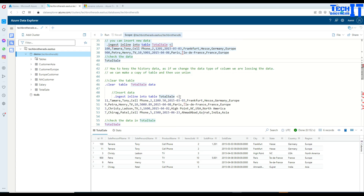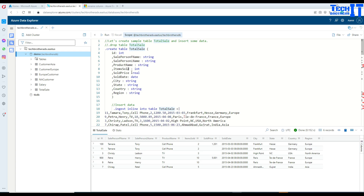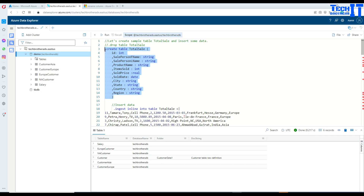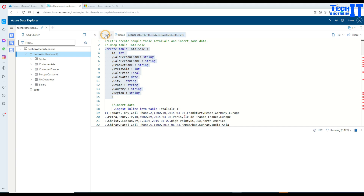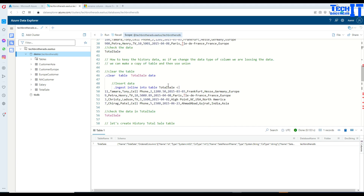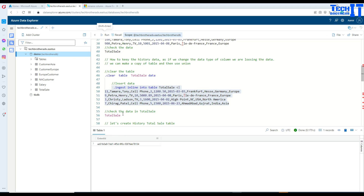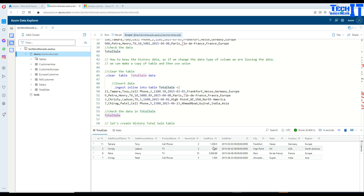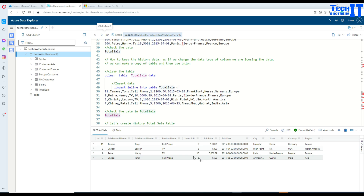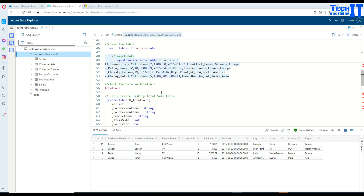Let's drop the table again. Now we drop the table and create the data table with sold_price as real again. We insert some data — some values have decimal points and some don't: 1200.5, 1600, 5089, 1500. Previously we went ahead and changed the data type of this column right away, but here we are going to create a historical table instead.